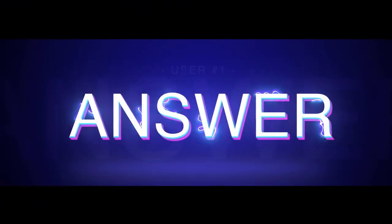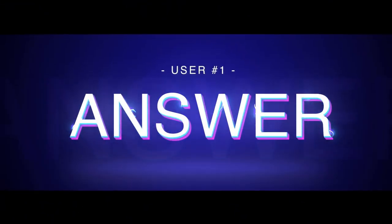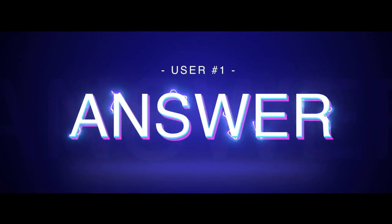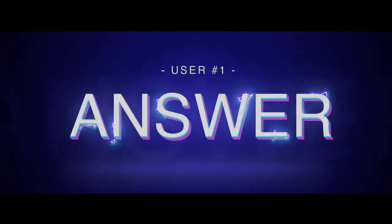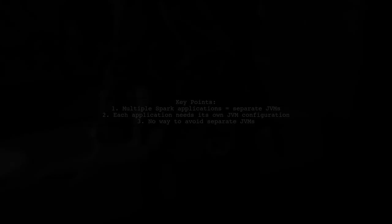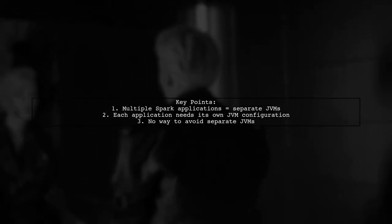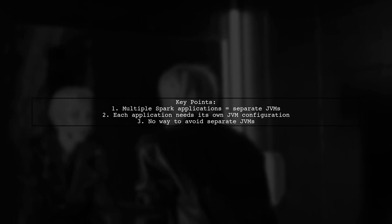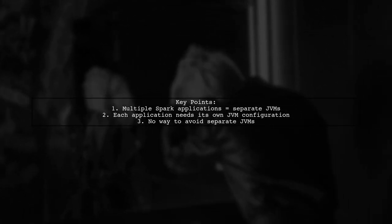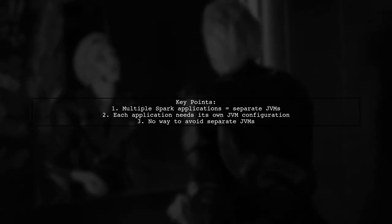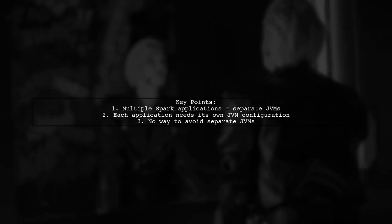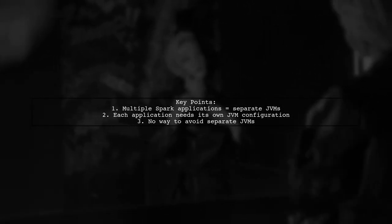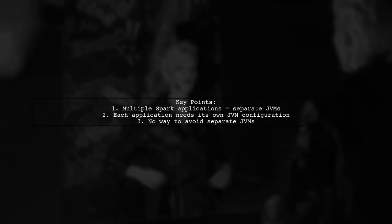Let's now look at a user-suggested answer. In summary, it's not possible to submit multiple Spark applications in parallel without launching separate JVMs. Each Spark application requires at least one JVM, and you define its configuration during the Spark submit process.